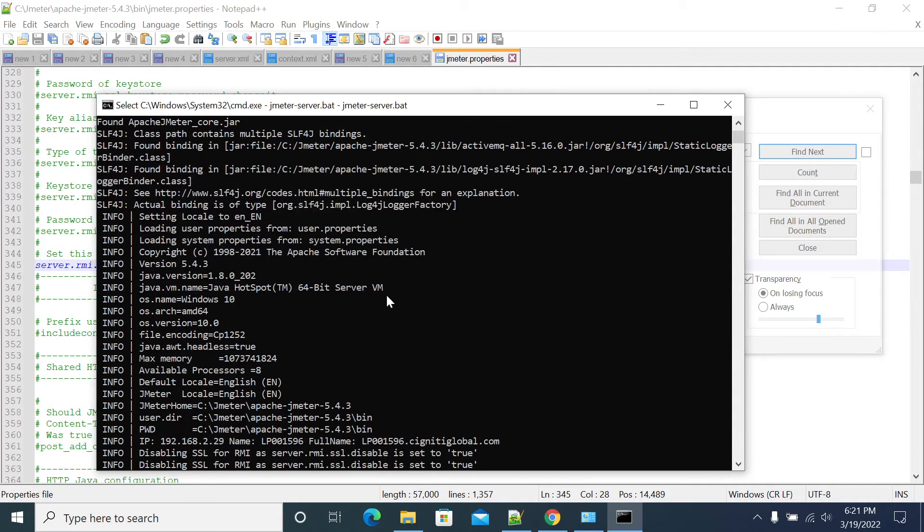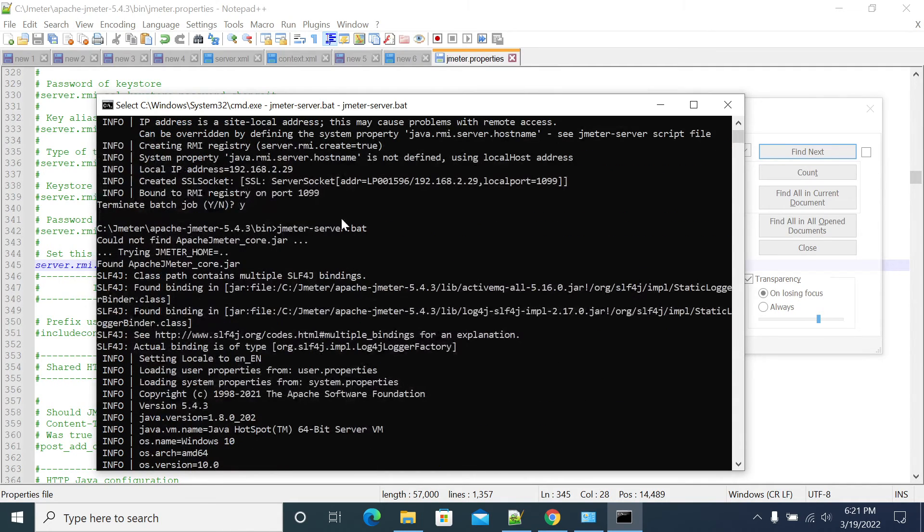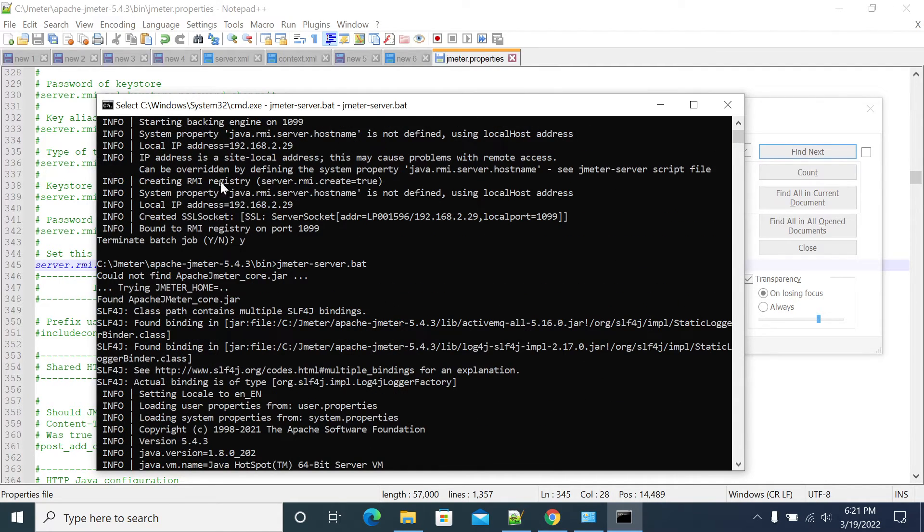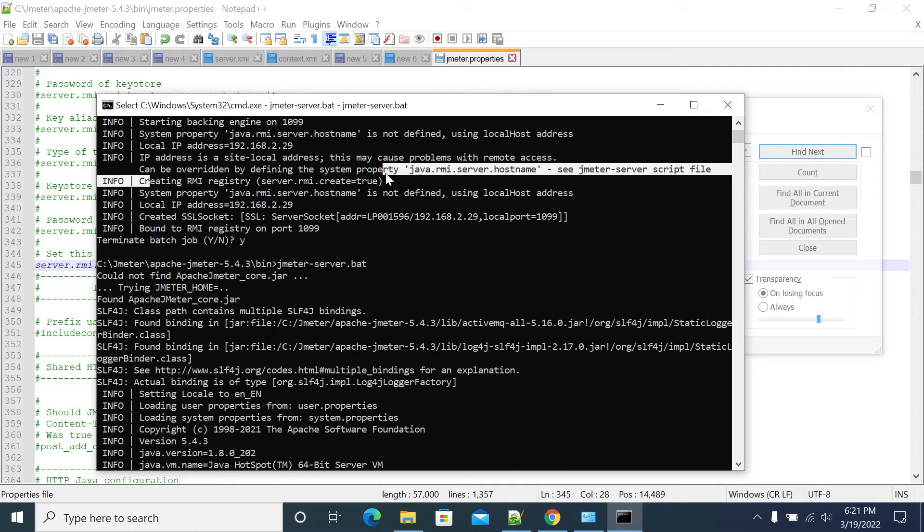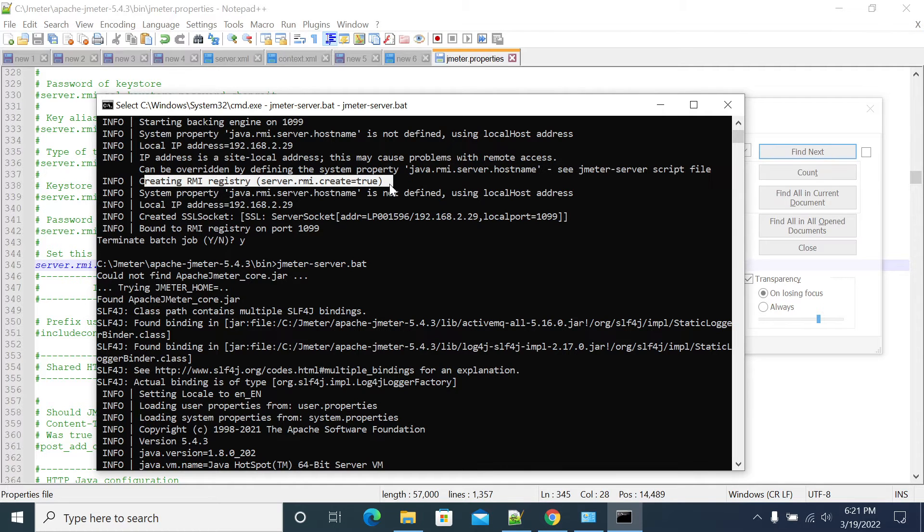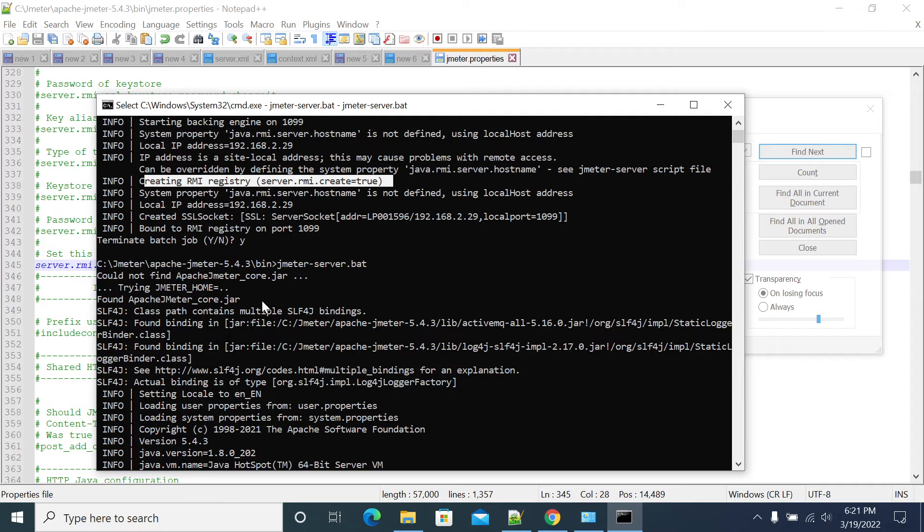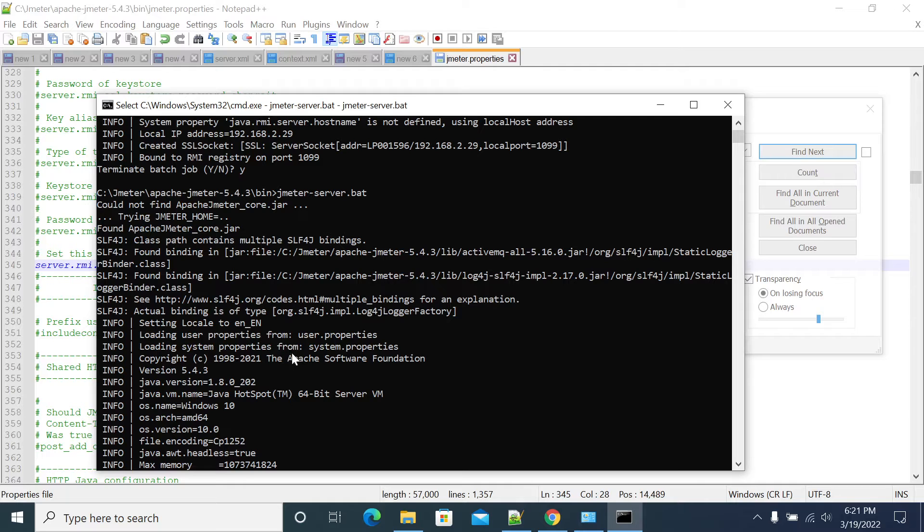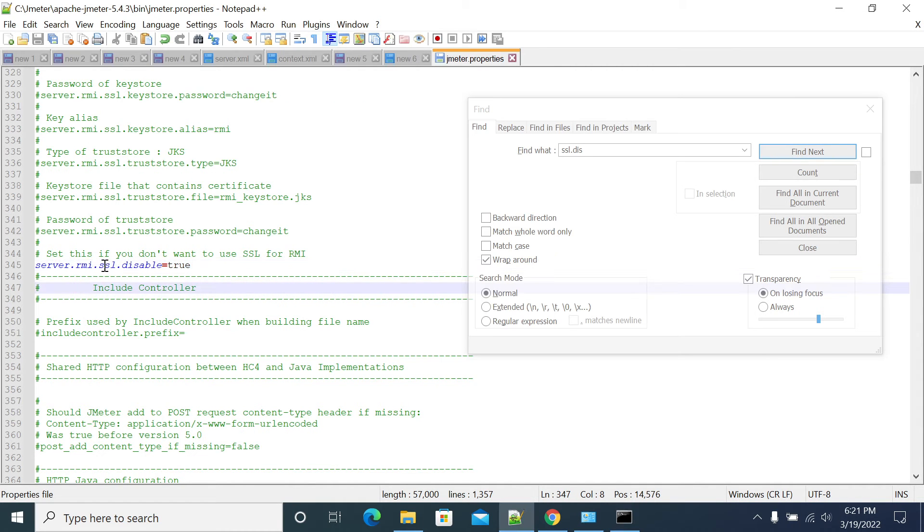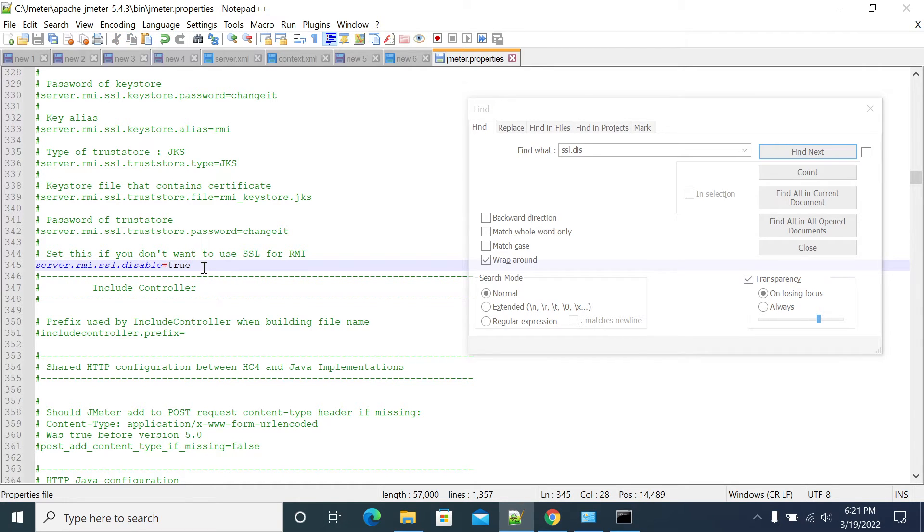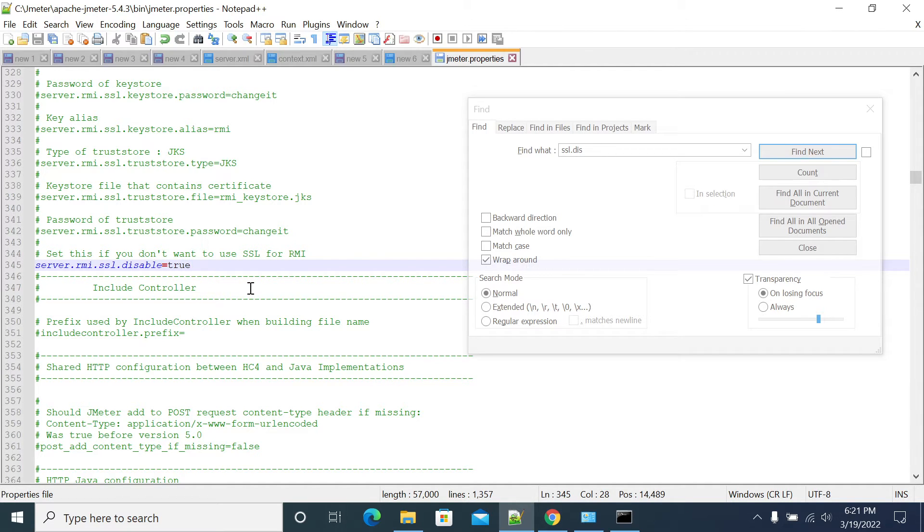Now there is no certificate generator. Even if you don't have certificate, it will work now. So just the thing we need to do is we need to search for the SSL server RMI SSL disabled to true. By default Jmeter will be using SSL handshake master and slave.